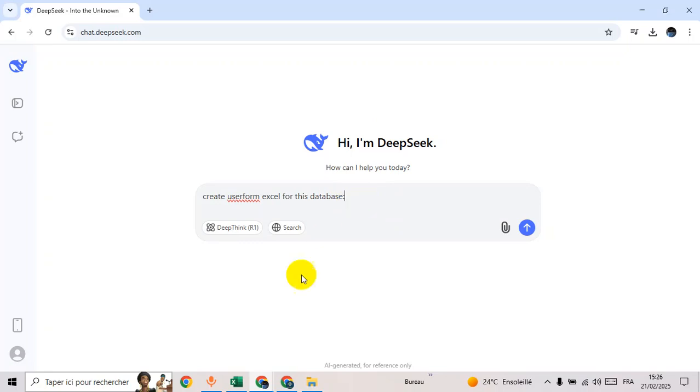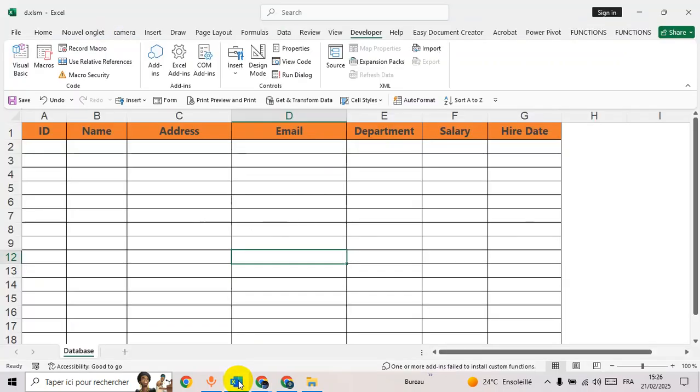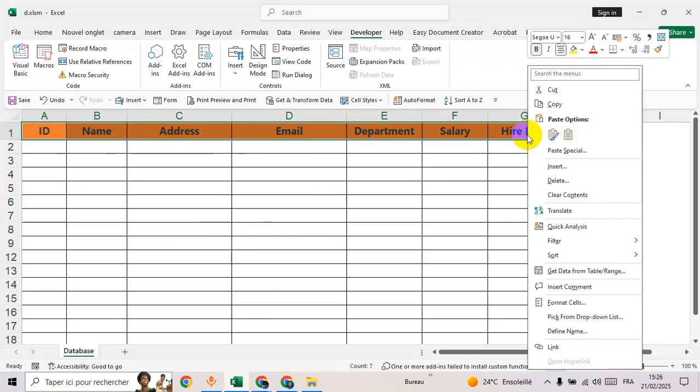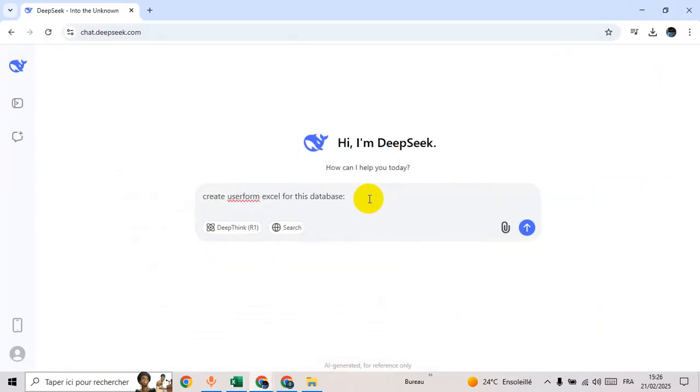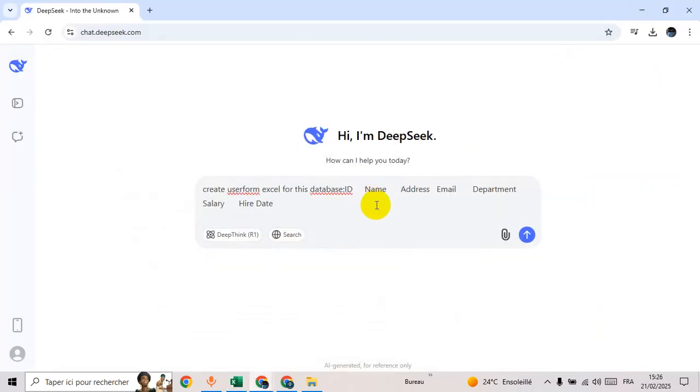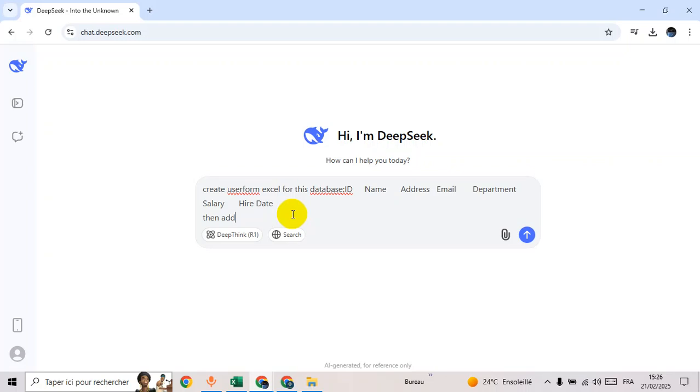Now I will ask it to create user form Excel for this database. Go back to Excel, copy the header, and then paste the header here. Create user form Excel for this database, then add buttons save.